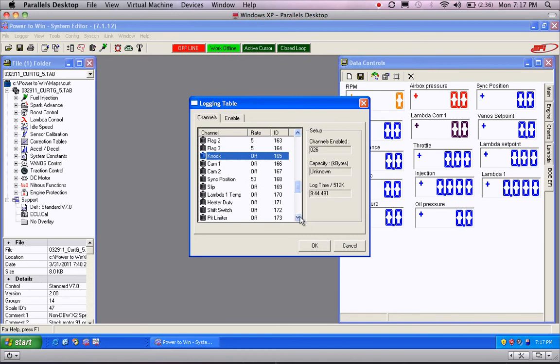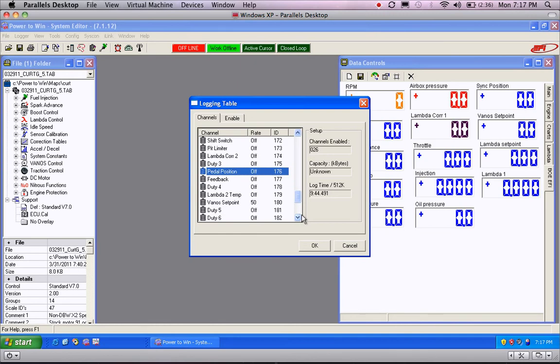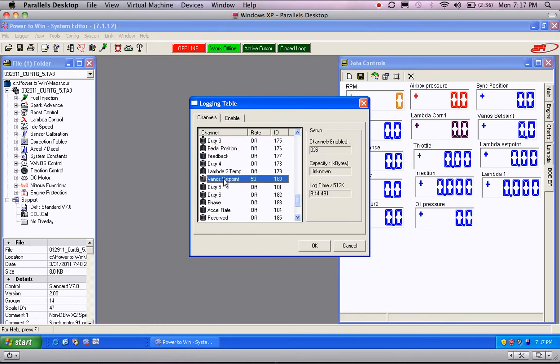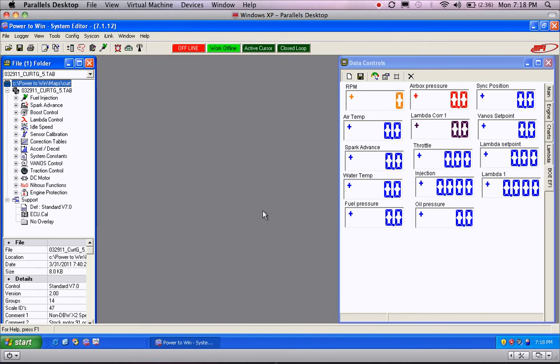Going through here, all these items can be left off. If you're running drive-by-wire, go ahead and turn on your pedal position to 50. If you're all the way down here to Vano Setpoint, that's the next thing that you want to have on, and basically you can leave the other items off. Once you're done, hit OK.